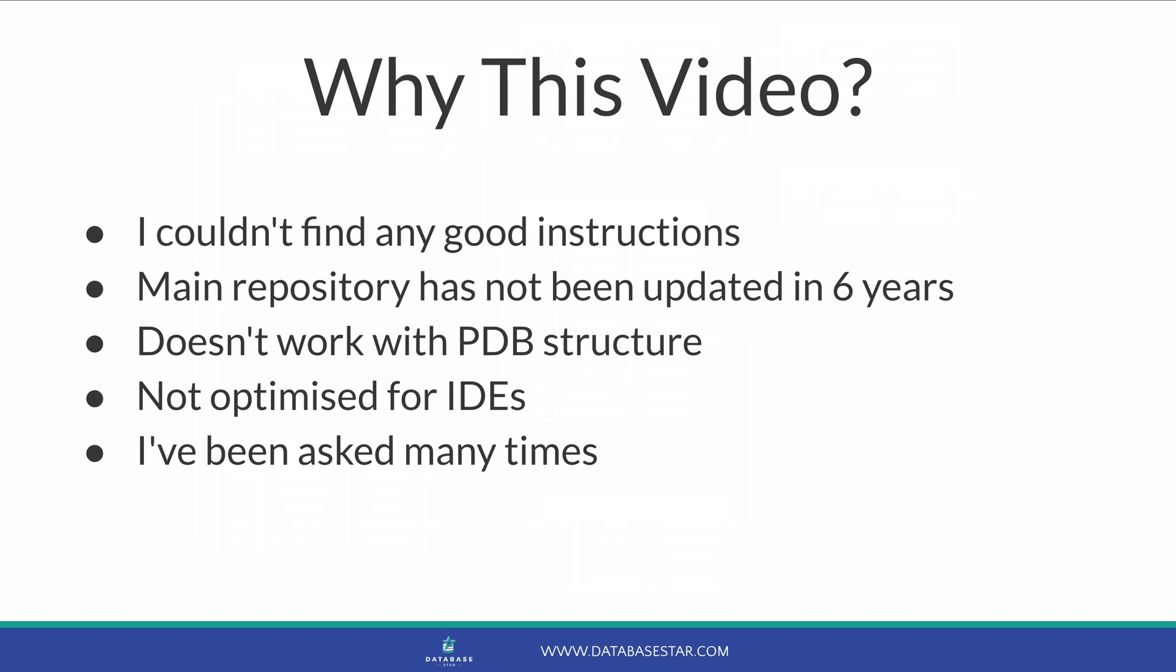Secondly, the existing repository that stores the SQL files has not been updated in 6 years and doesn't work with the new pluggable database architecture. It's also not friendly to those of us who use IDEs.